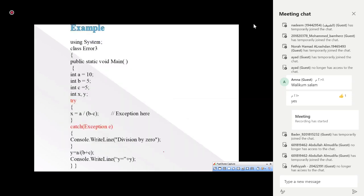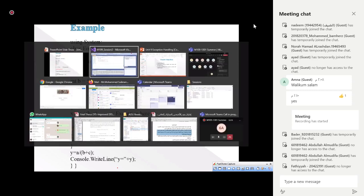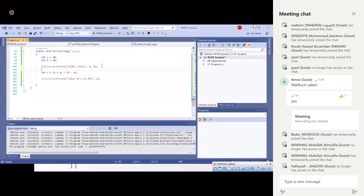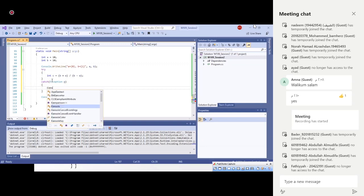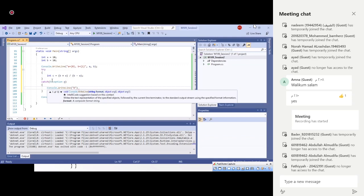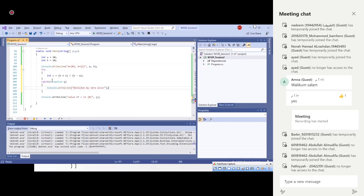If an exception is generated, it is thrown and the catch block catches it, takes proper action, and then continues execution. We need a try block, then a catch statement, and then we can continue our program. For our program, we feel there can be an exception in this code, so we put this code inside a try block and write a catch block.